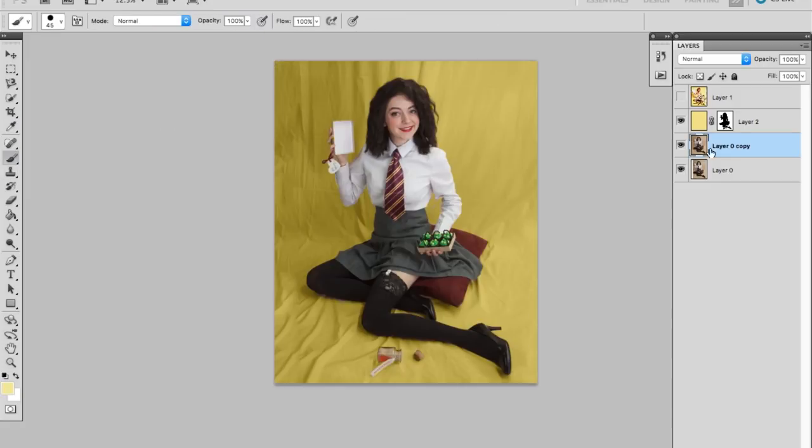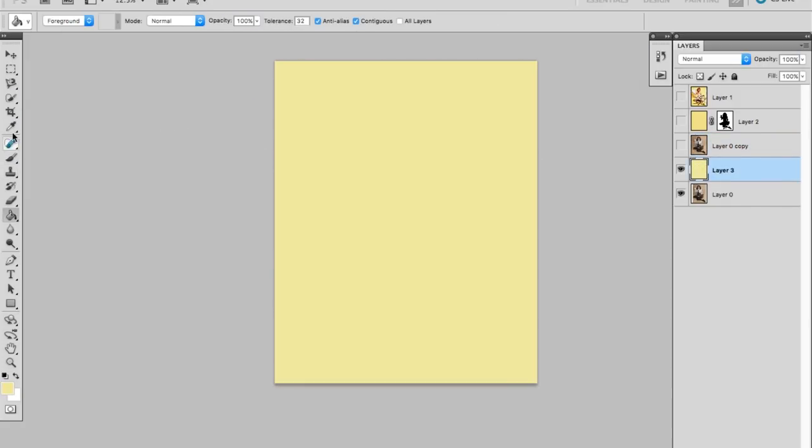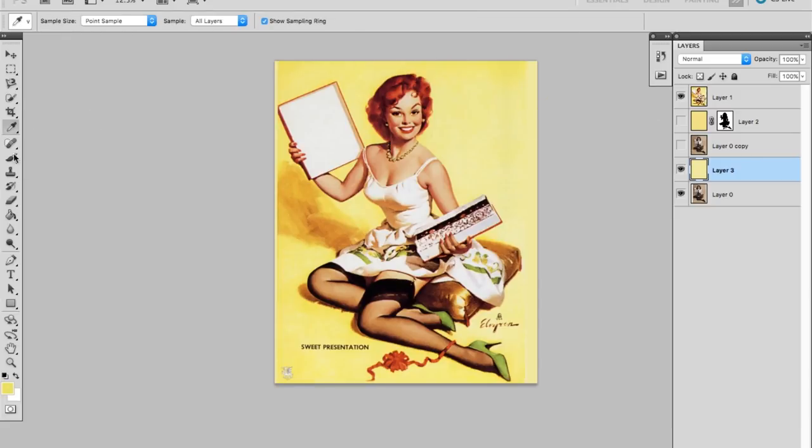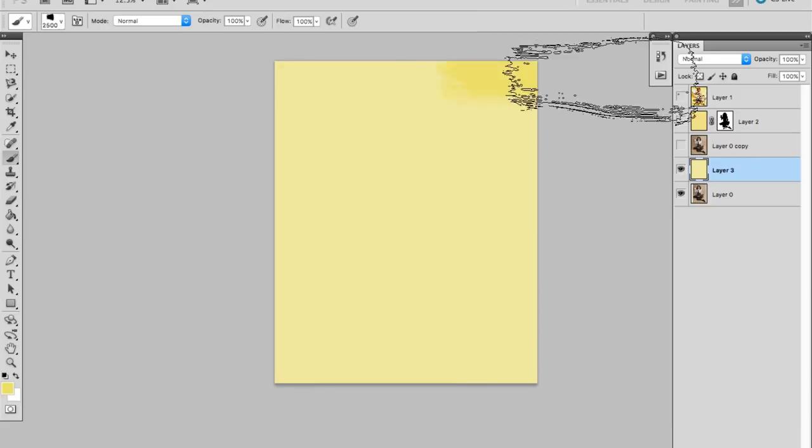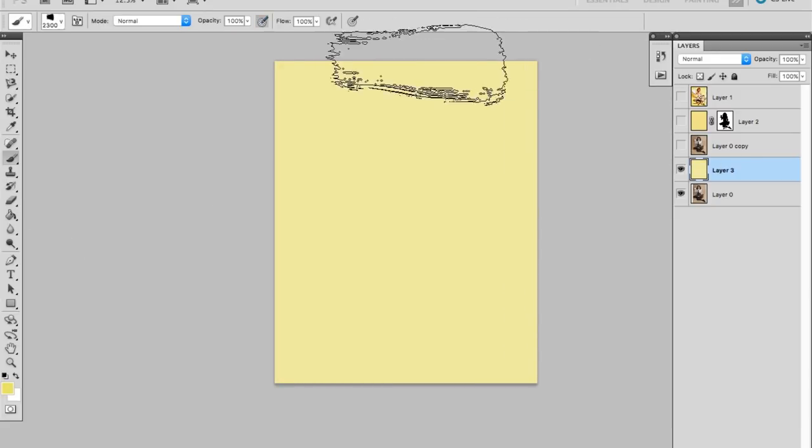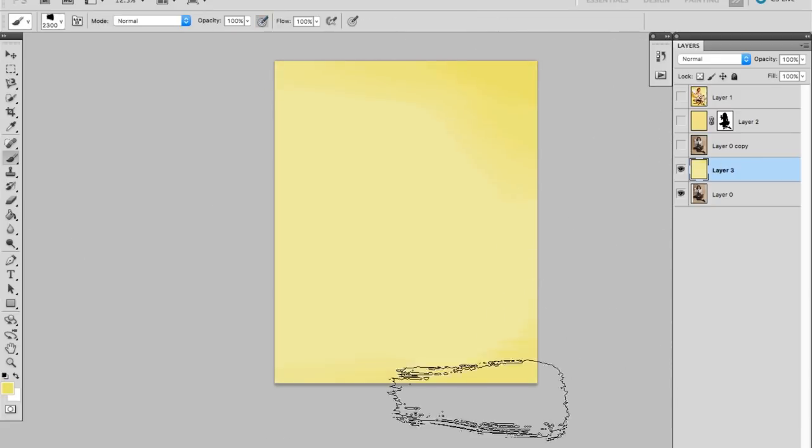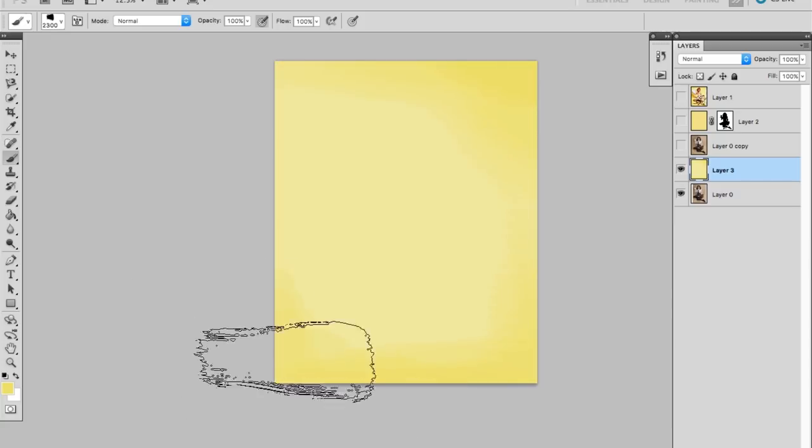To do that, I create a new layer underneath my image and use a textured paintbrush to mimic the original painting's background. I'll link to the free Photoshop brush set that I use for this in the description.